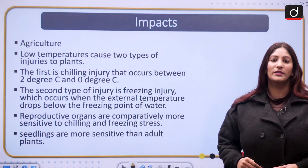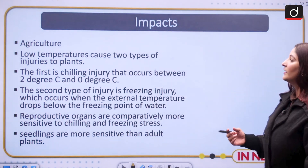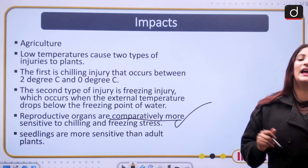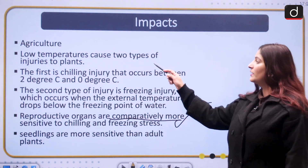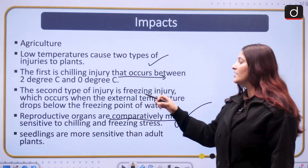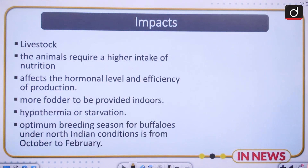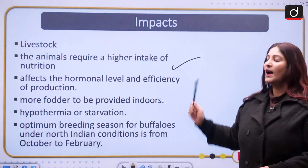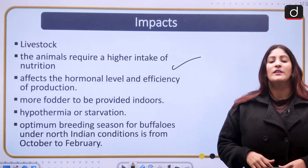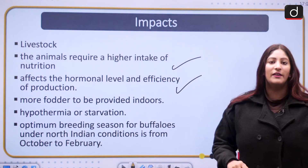Agriculture faces another problem with cold waves: they can result in stunting of crop growth. Frosting can stunt crops, and the reproductive organs of plants are comparatively more sensitive to chilling and freezing, challenging the livelihood of farmers and food security. Low temperatures cause two types of injuries to plants: chilling injury, occurring between 2 and 0 degrees Celsius, and freezing injury, occurring when the external temperature drops below 0 degrees Celsius. Livestock require a higher intake of nutrition during winter, and if frost occurs, they cannot graze and need fodder.